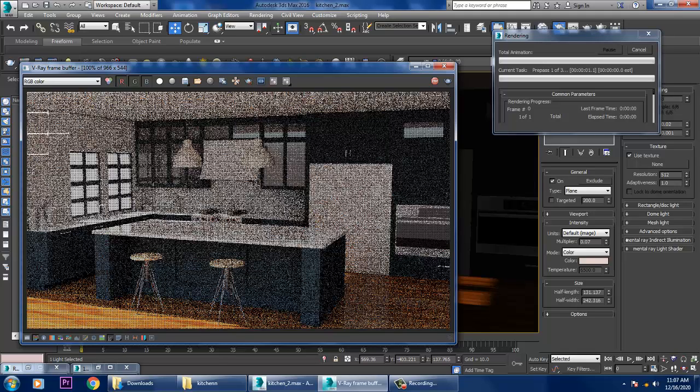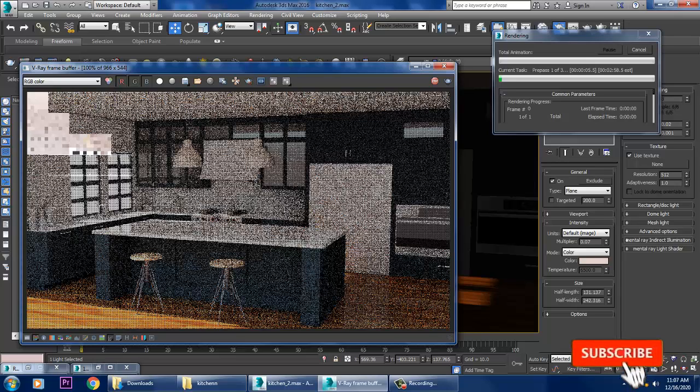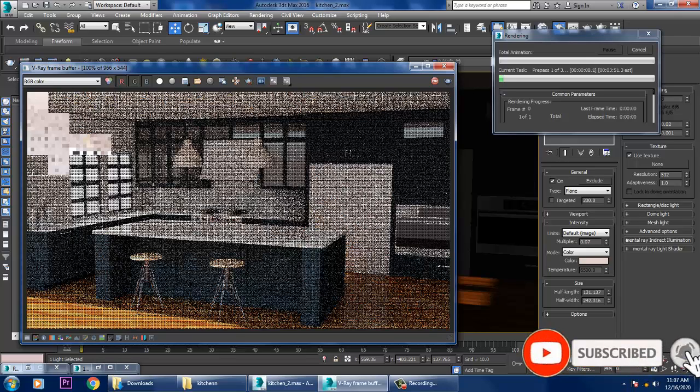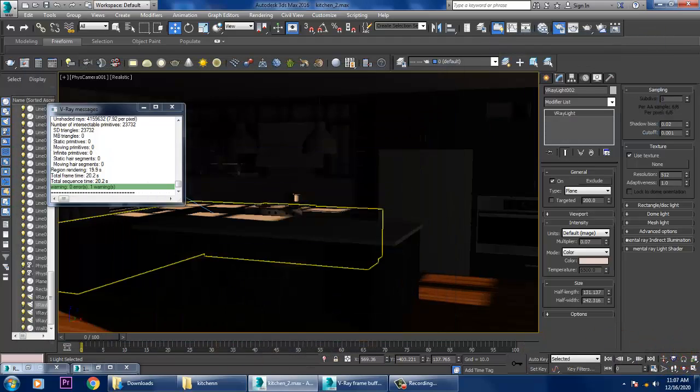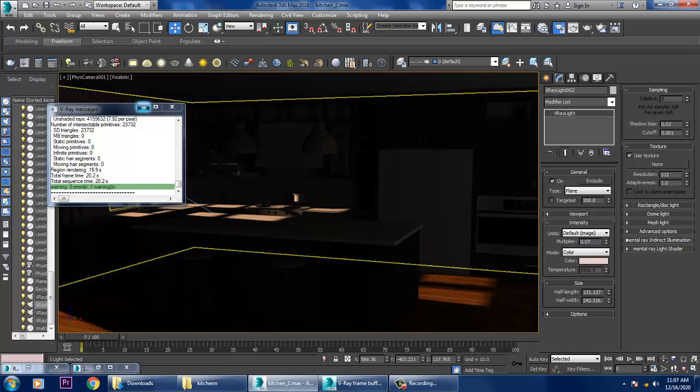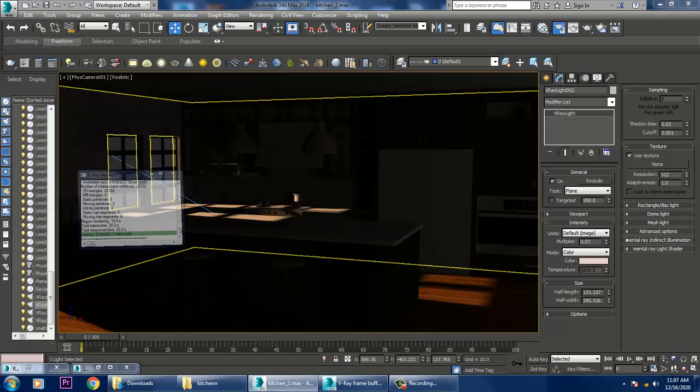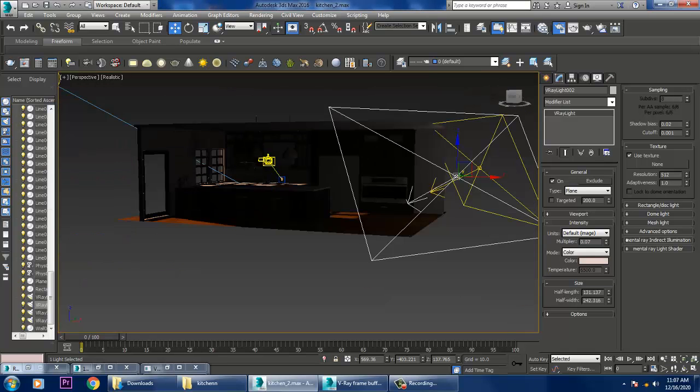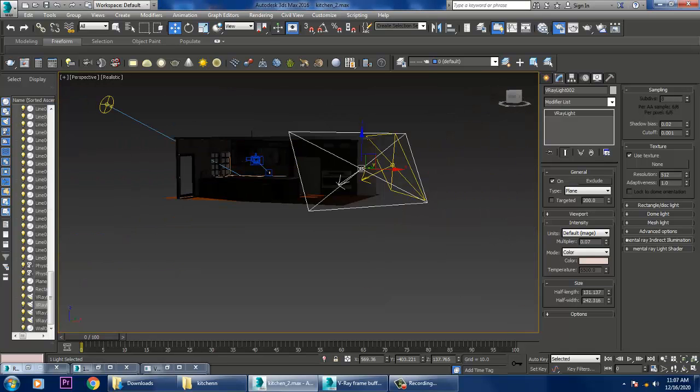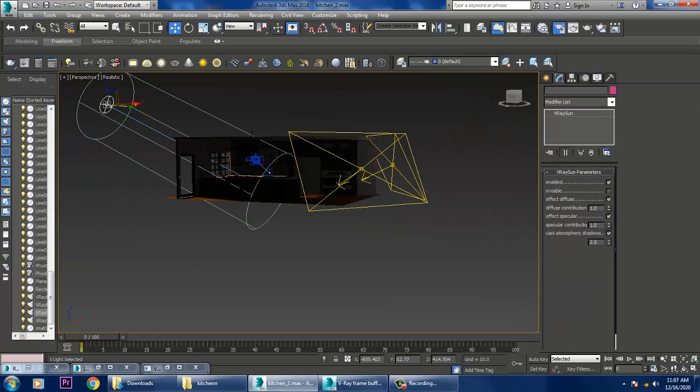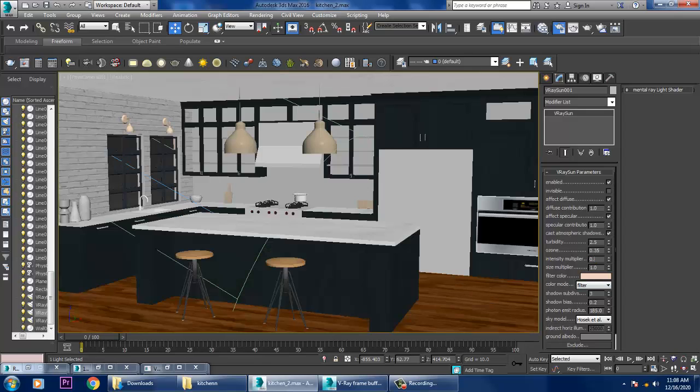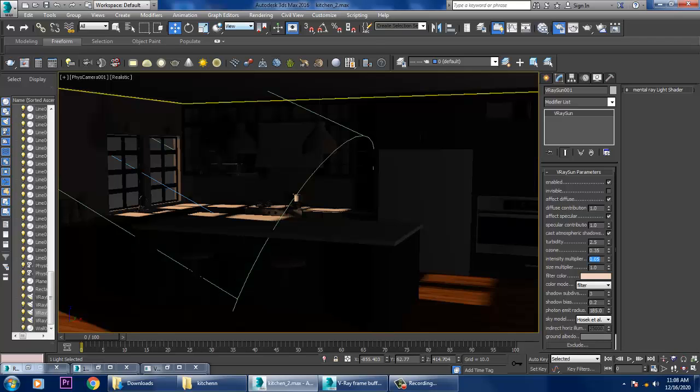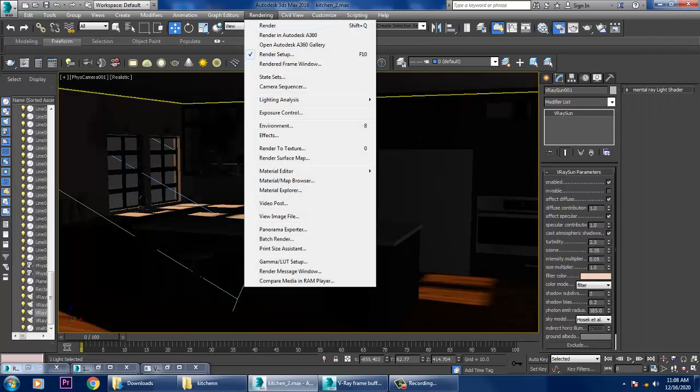We can also use V-Ray environment fog, that will definitely be coming up with that also. If you feel that we need to reduce the light which is coming from the window, we can try to reduce it and let's see how it looks now.